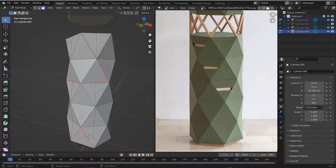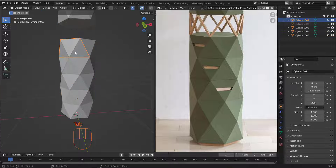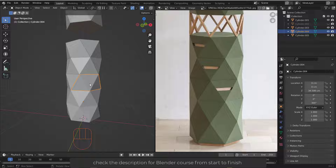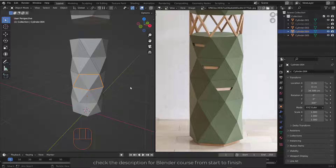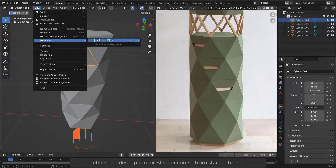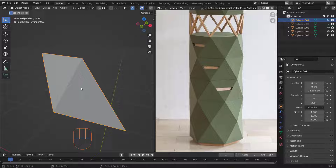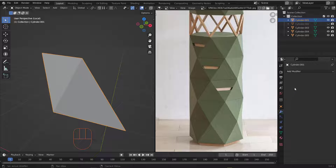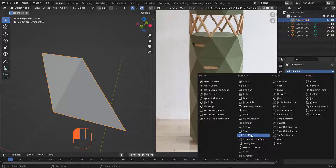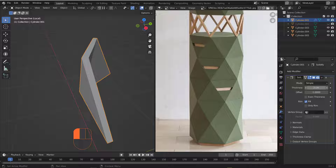Now pick the remaining door faces and hit P then S to separate them. We now have three door pieces separated. Now let's give these doors a thickness. Hit the slash key to isolate the first one, go to the Modifier properties, and add a Solidify modifier.